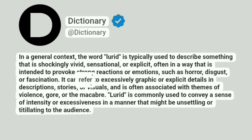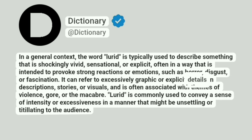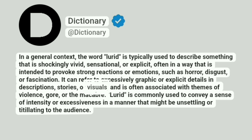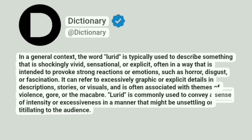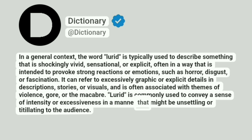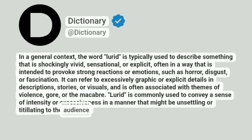It can refer to excessively graphic or explicit details in descriptions, stories, or visuals, and is often associated with themes of violence, gore, or the macabre. Lurid is commonly used to convey a sense of intensity or excessiveness in a manner that might be unsettling or titillating to the audience.